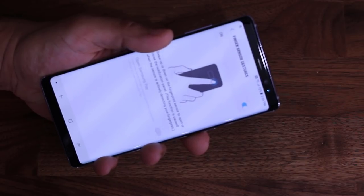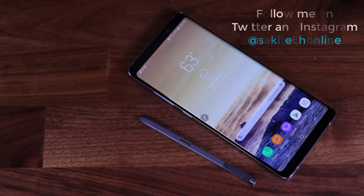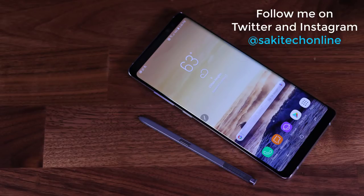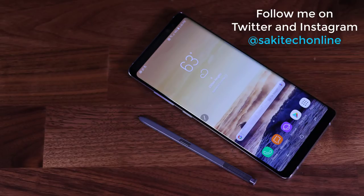That brings us to the end of this video. I hope you learned some great tactics to better enjoy your Note 8. Make sure to subscribe to Saki Tech, give this video a thumbs up, and follow me on Instagram and Twitter at Saki Tech Online. Have a fantastic day and drop any comments, questions, or concerns down below in the comments section.